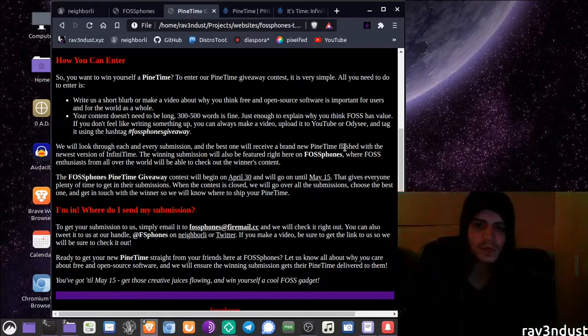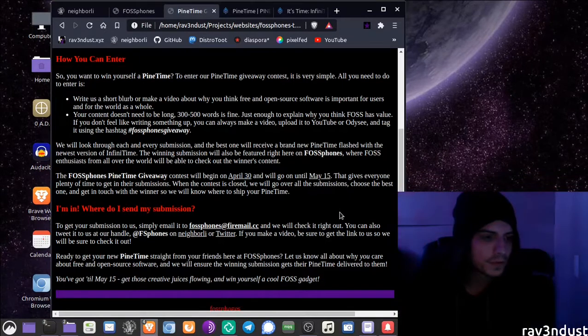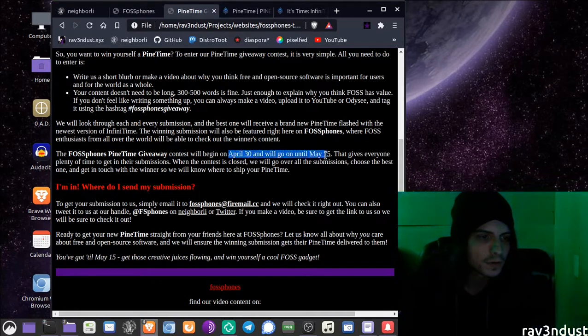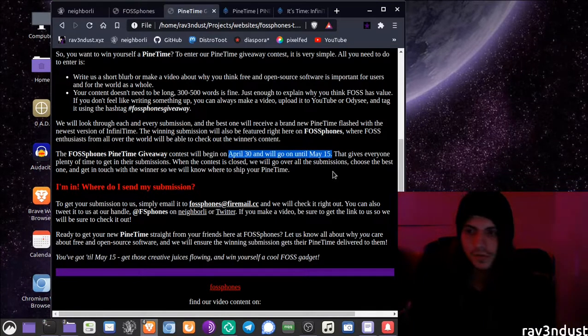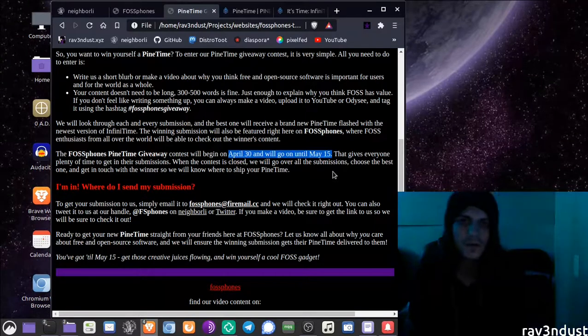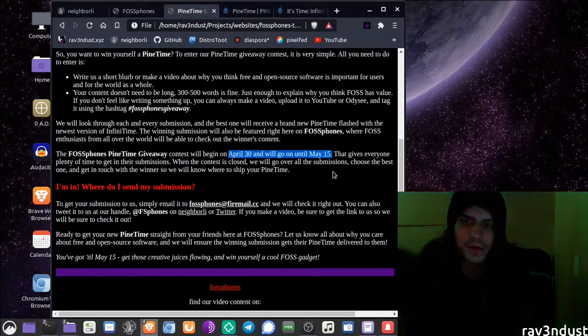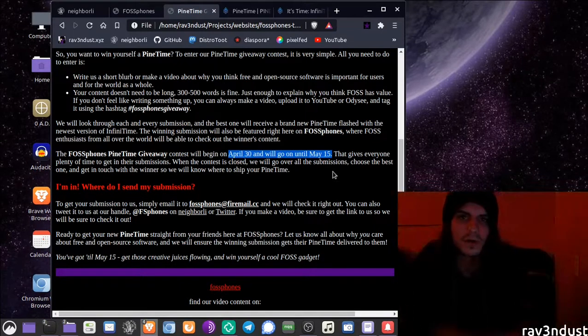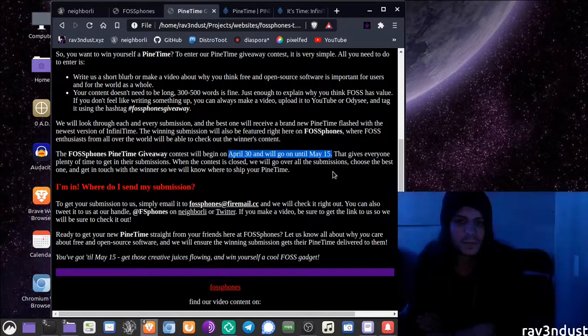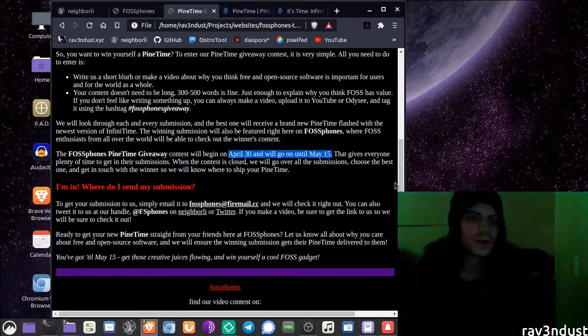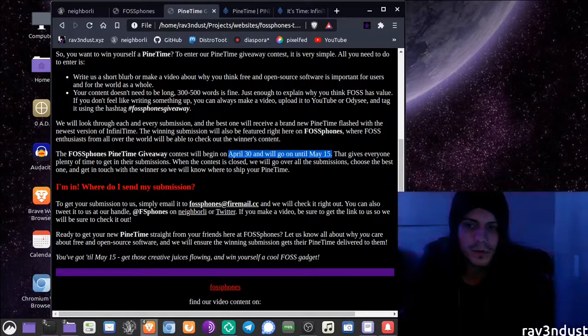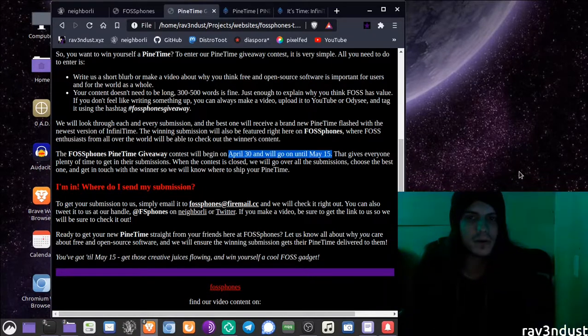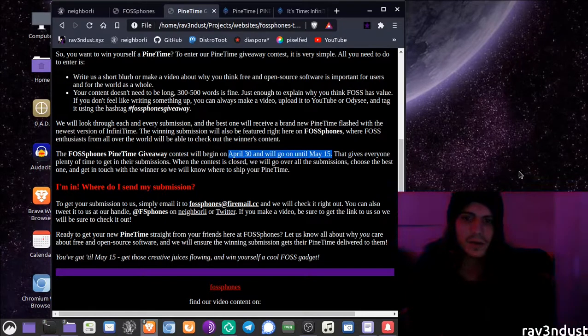So that's about it. The giveaway is going to start on April 30th and it's going to go until about May 15th just to give people enough time to get their thoughts together, get their video recorded or their little articles written. When you do that, go ahead and send it to us. We'll look through all of them. We will pick out which one is our favorite and we will feature it on the site and get the Pine Time to you.